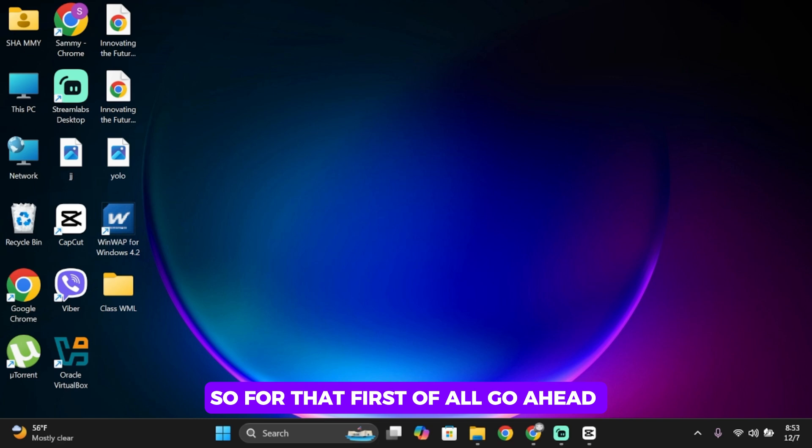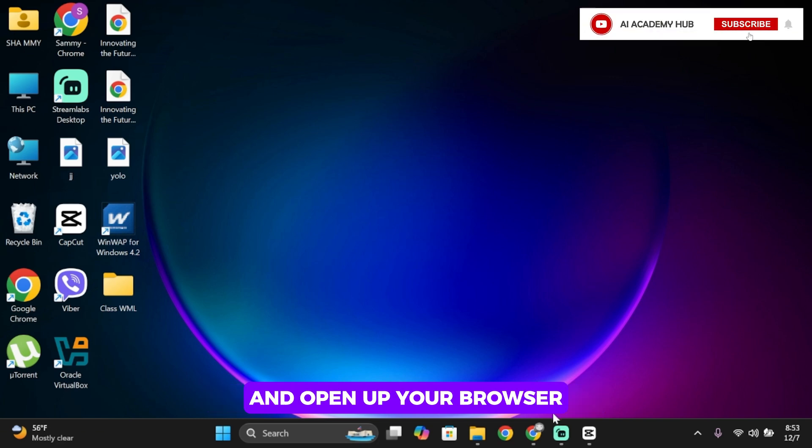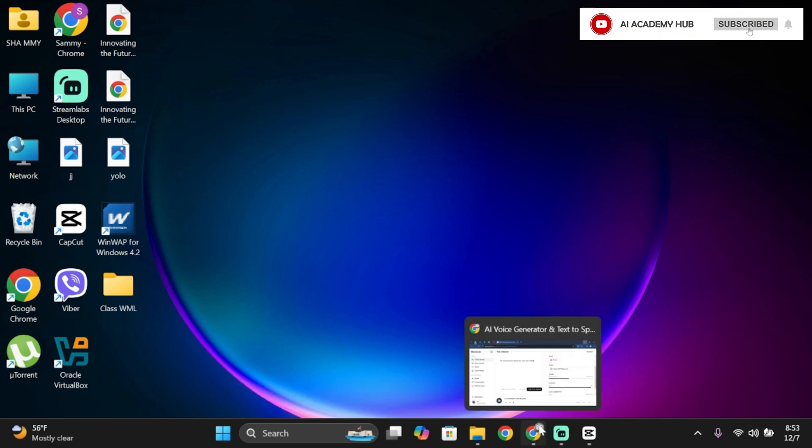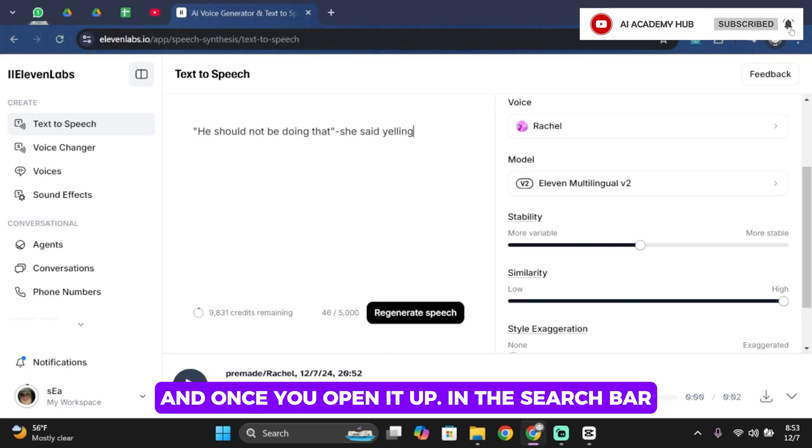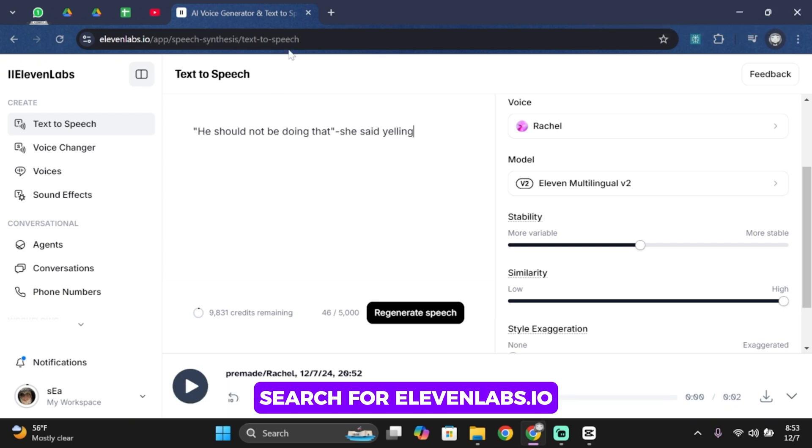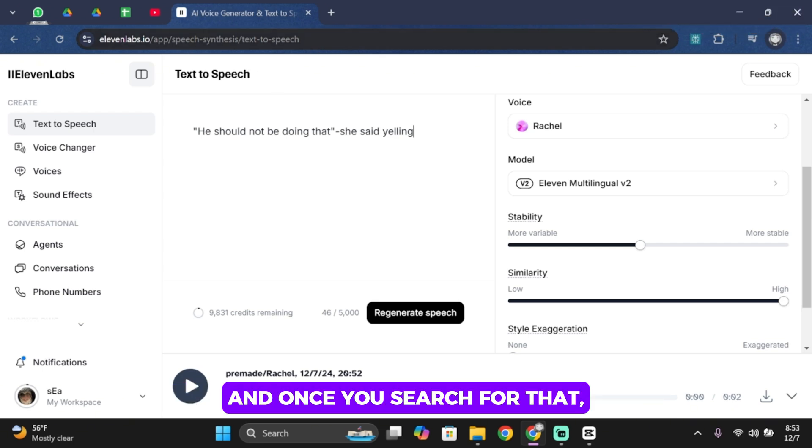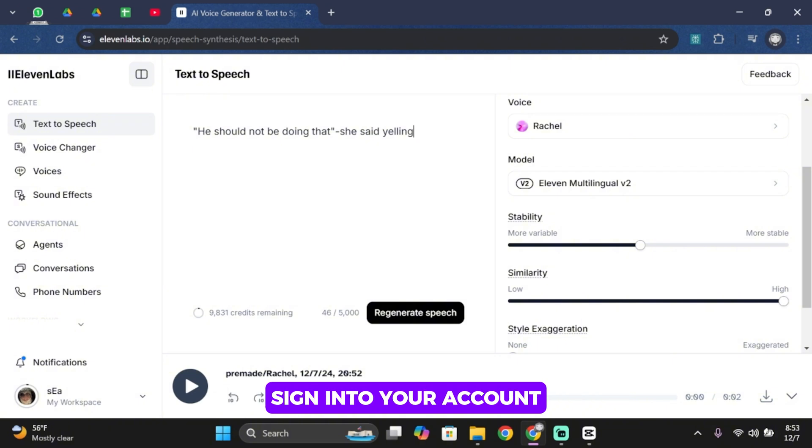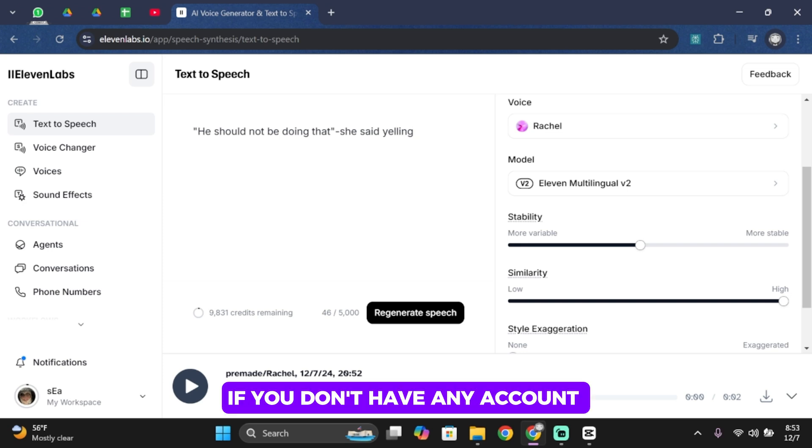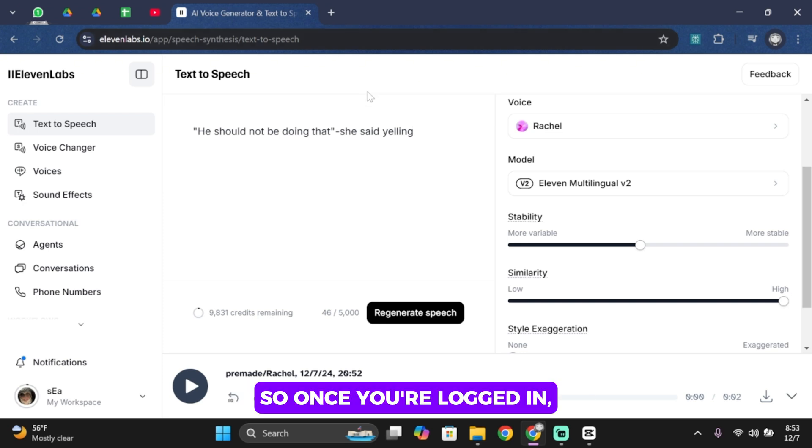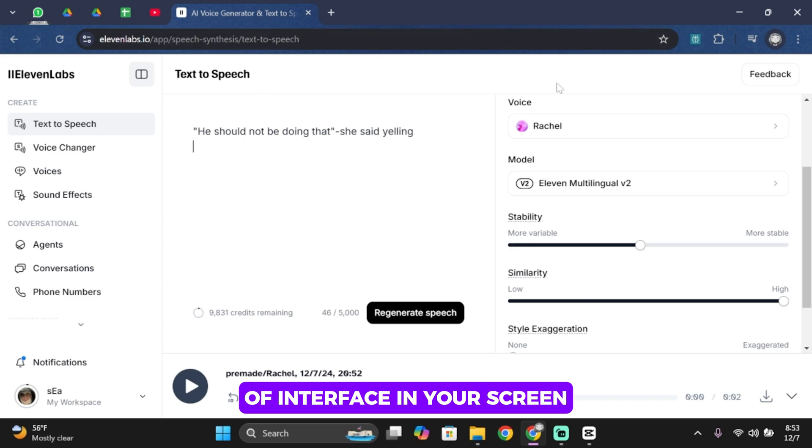First of all, open up your browser. Once you open it up in the search bar, search for 11labs.io. Once you search for it, you'll have to sign in to your account using your email address. If you don't have any account, you can just create one. Once you're logged in, you'll find this kind of interface on your screen.